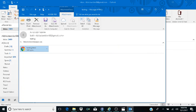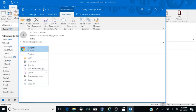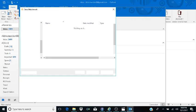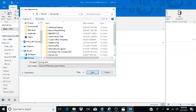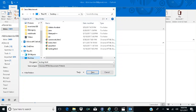I navigate back to the attachment — 'testing.html, 545 bytes, 1 of 1' — and press the Applications key again. I down arrow to 'Save As' and hit Enter. The Save Attachment dialog opens again. I Shift+Tab several times back to the folder tree, navigate to Desktop, hit Enter, and this time just hit Alt+S to save.